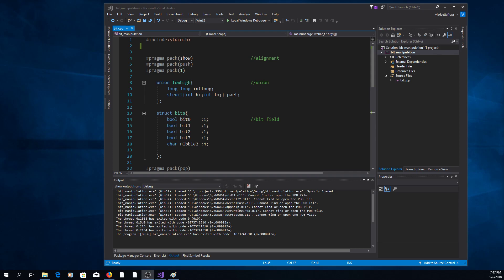Hi, in this video we are going to talk about bit and byte manipulations that you can do in C++.